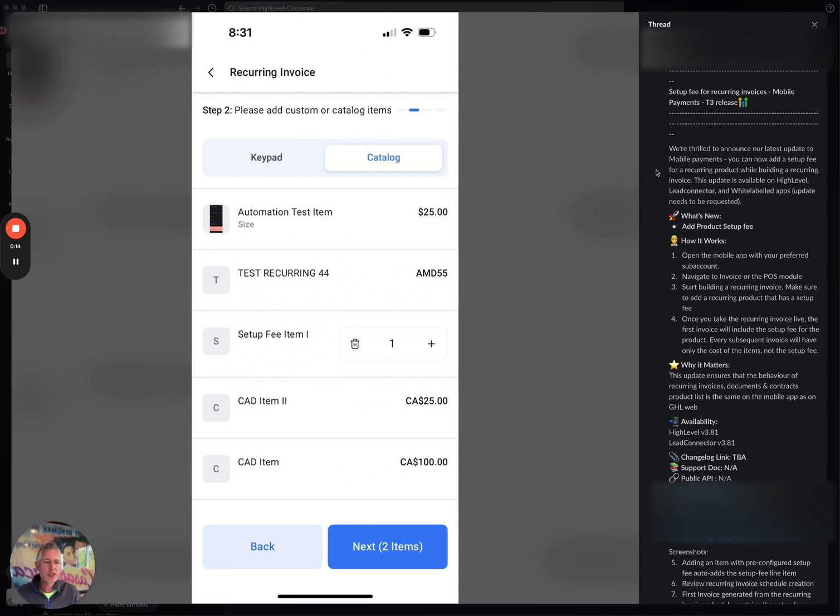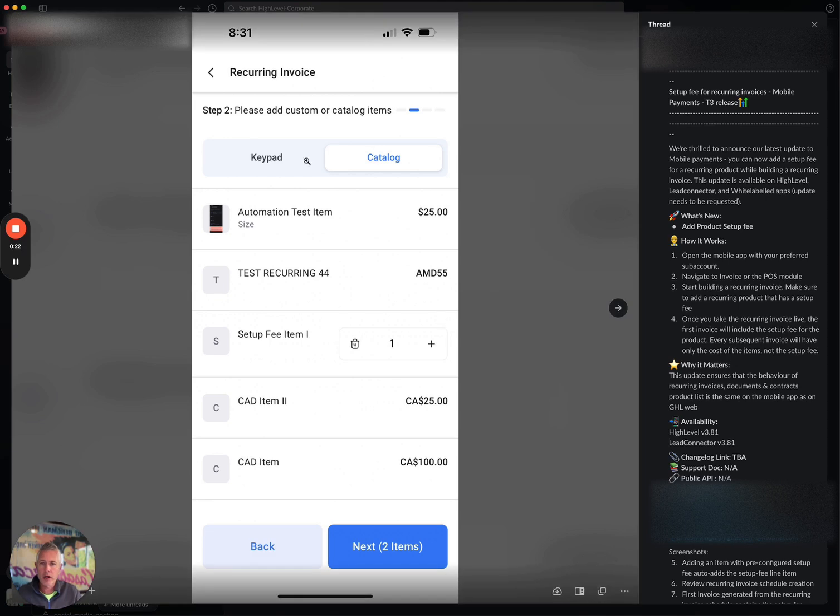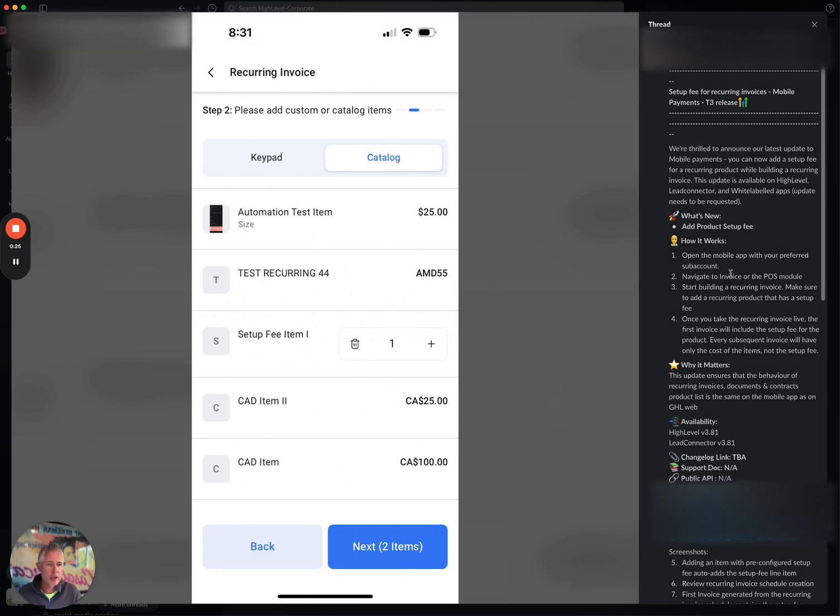If you can see here on my screen, you can go in and create all kinds of invoicing and run payments and everything else. But on a recurring invoice here, you can set this up. You can also now go in and under the mobile app, you go to the sub account, you go to the invoice or POS module, and you start building recurring invoice.